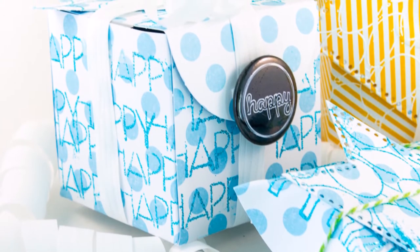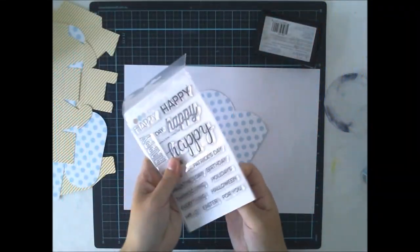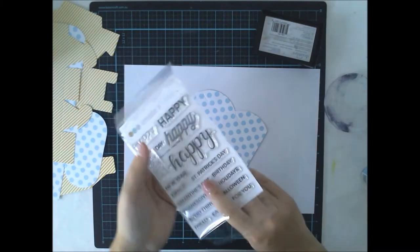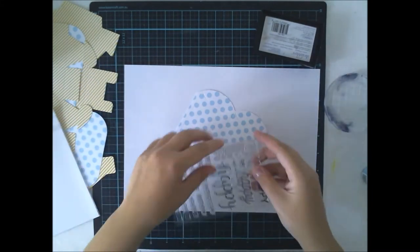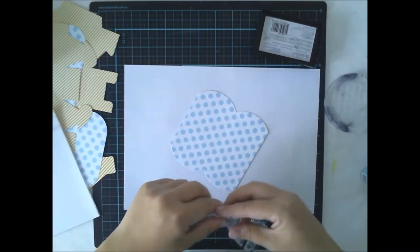I'm making these with Create a Smile stamps. I'm using this Happy Days clear stamps for the boxes.